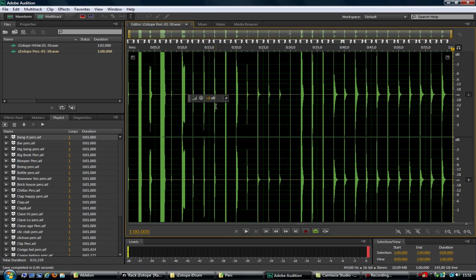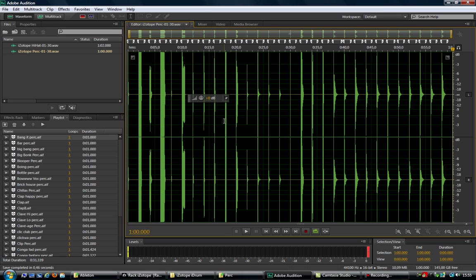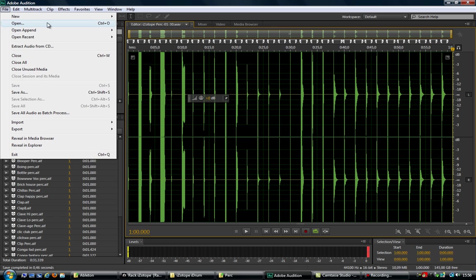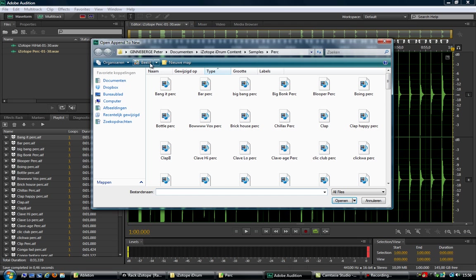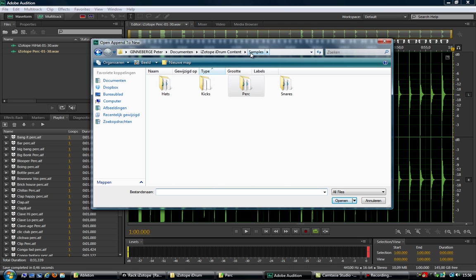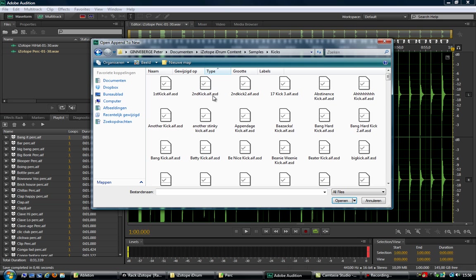Adobe Audition, but you should be able to do this with about any audio editor like Audacity. The nice thing about Audition though is that it will allow you to use a feature called open append, which then allows you to select a range of sample files